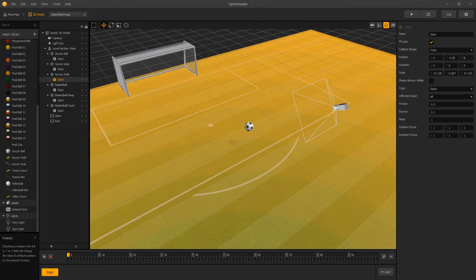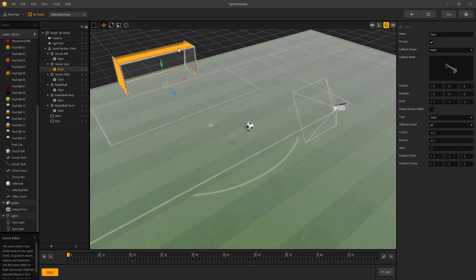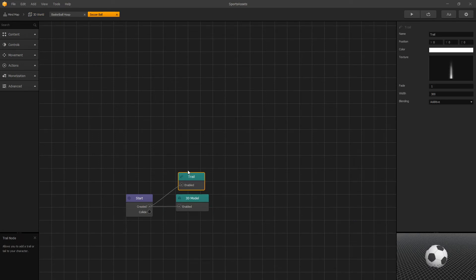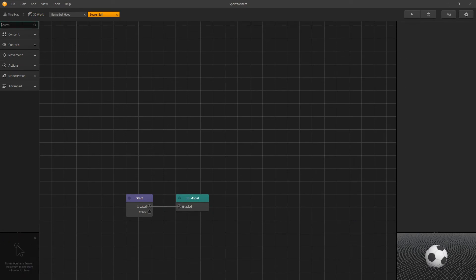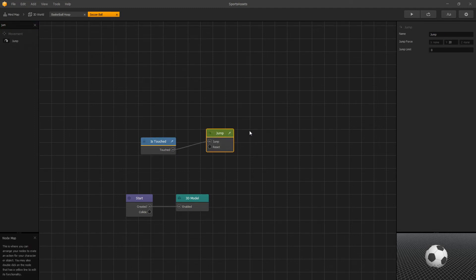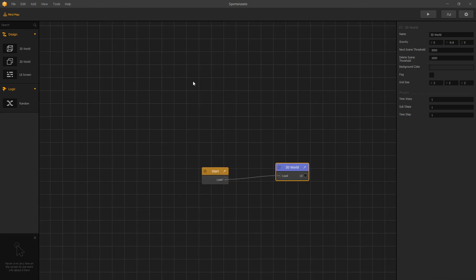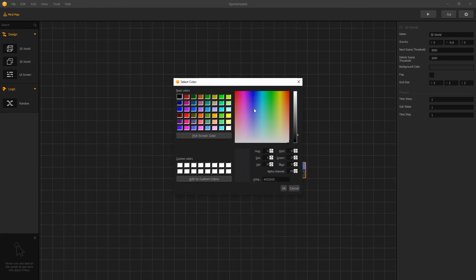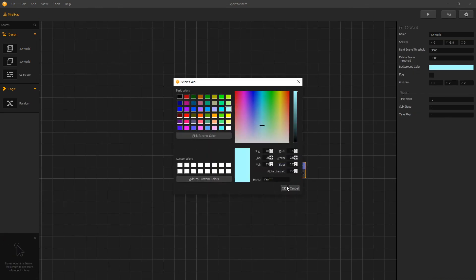Let's go to our soccer ball. Let's remove our trail and add an isTouch node and a jump node. And what we want to do is when the soccer ball is touched, we want to launch it into the negative 15 and 5 up. And let's actually change our world color to a sky color.